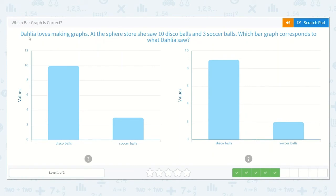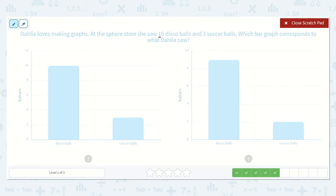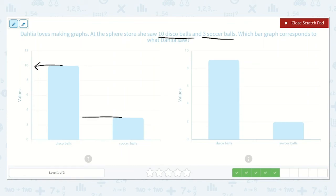The next one says Dahlia loves making graphs. At the sphere store, she saw ten disco balls and three soccer balls. Which bar graph corresponds to what Dahlia saw? Here I can see the disco balls are right at the number ten and the soccer balls are right between two and four. I know our numbers go two, three, four. So there were ten disco balls and three soccer balls. That matches: ten disco balls and three soccer balls.